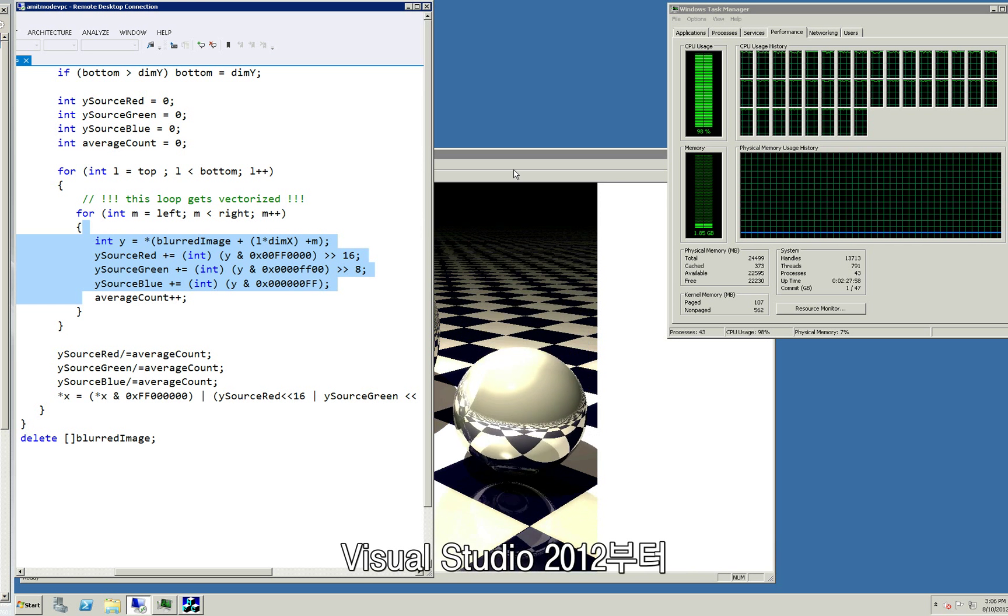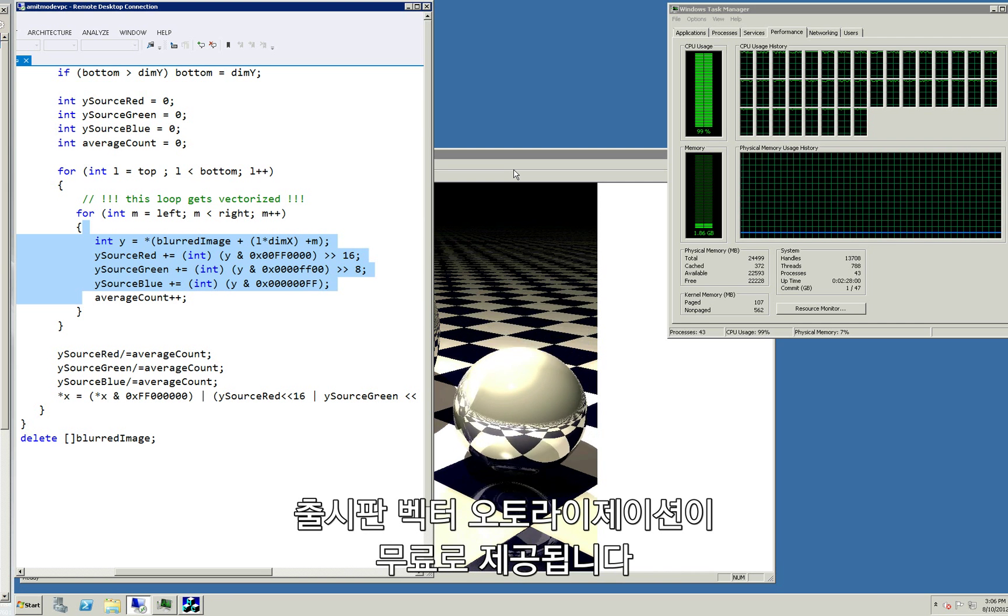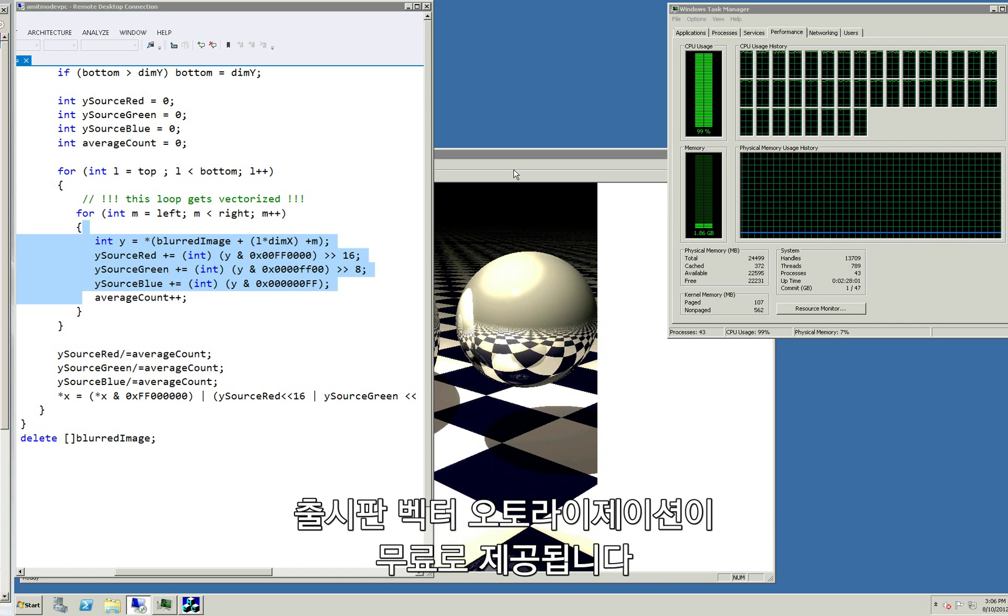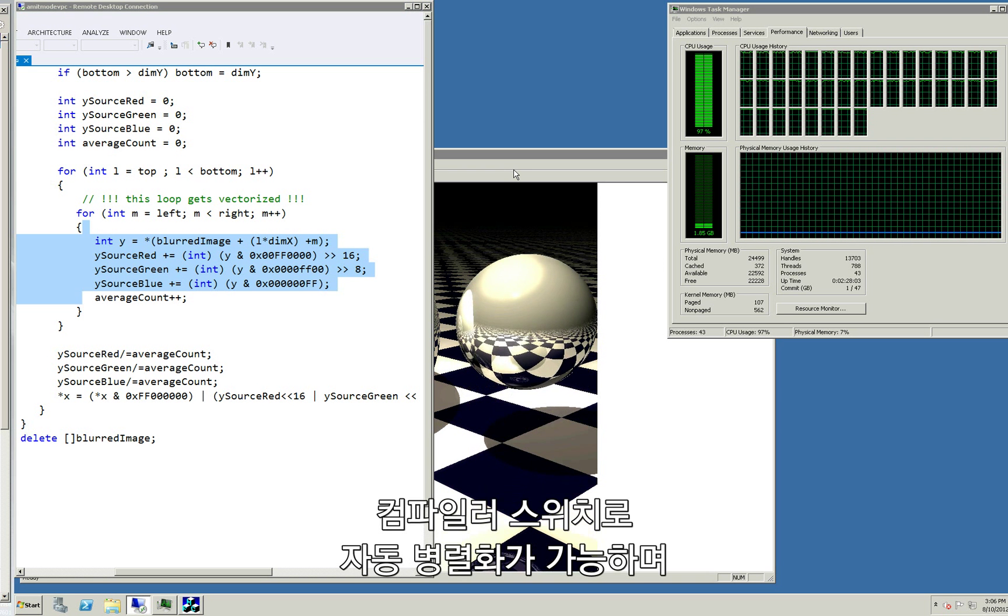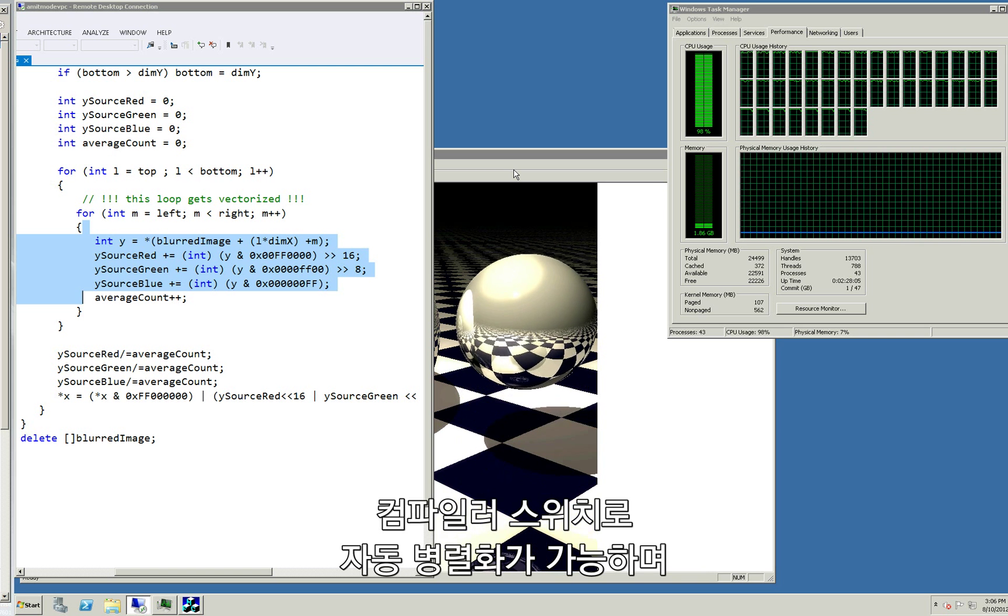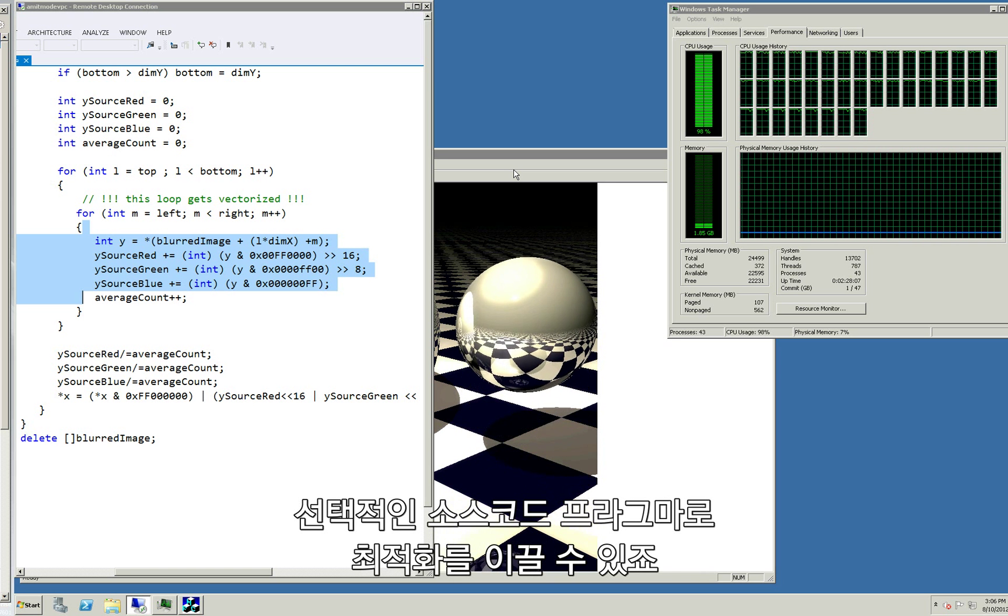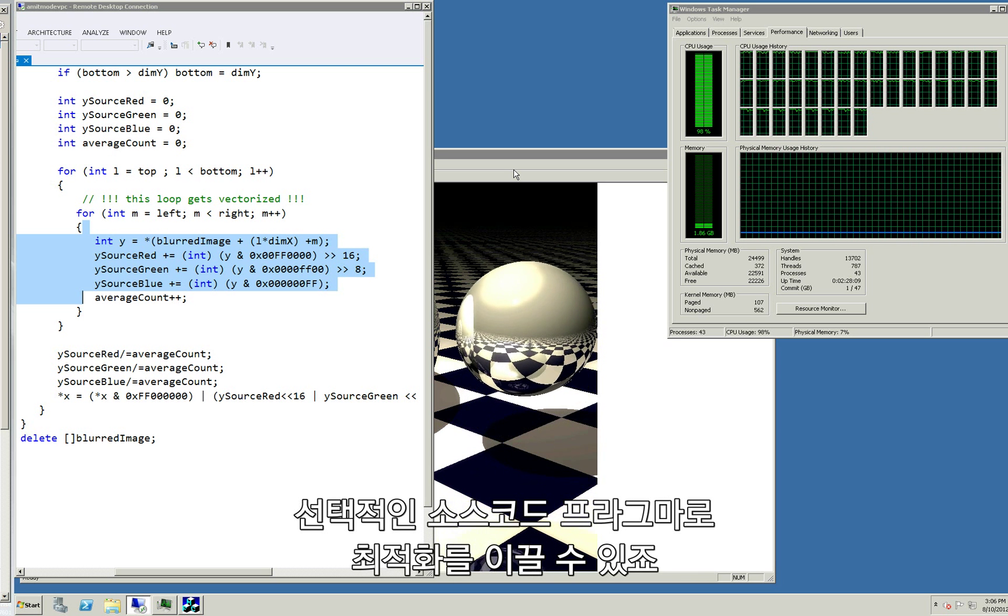Starting with Visual Studio 2012, auto-vectorization comes for free in release mode. Auto-parallelization is enabled by a compiler switch with optional source code pragma hints to guide the optimizer.